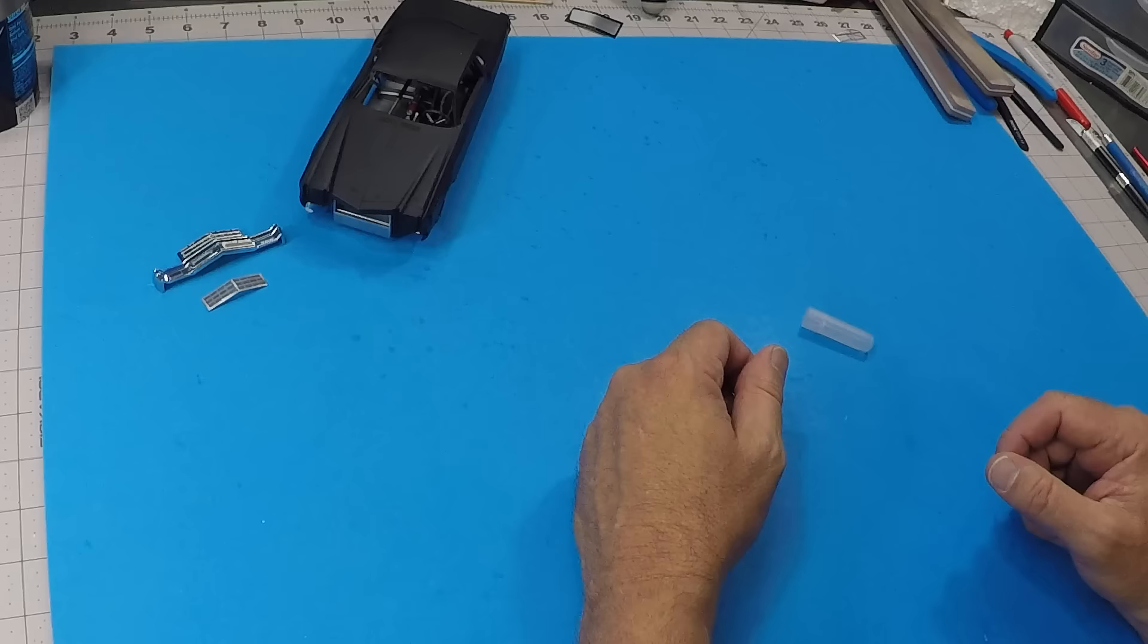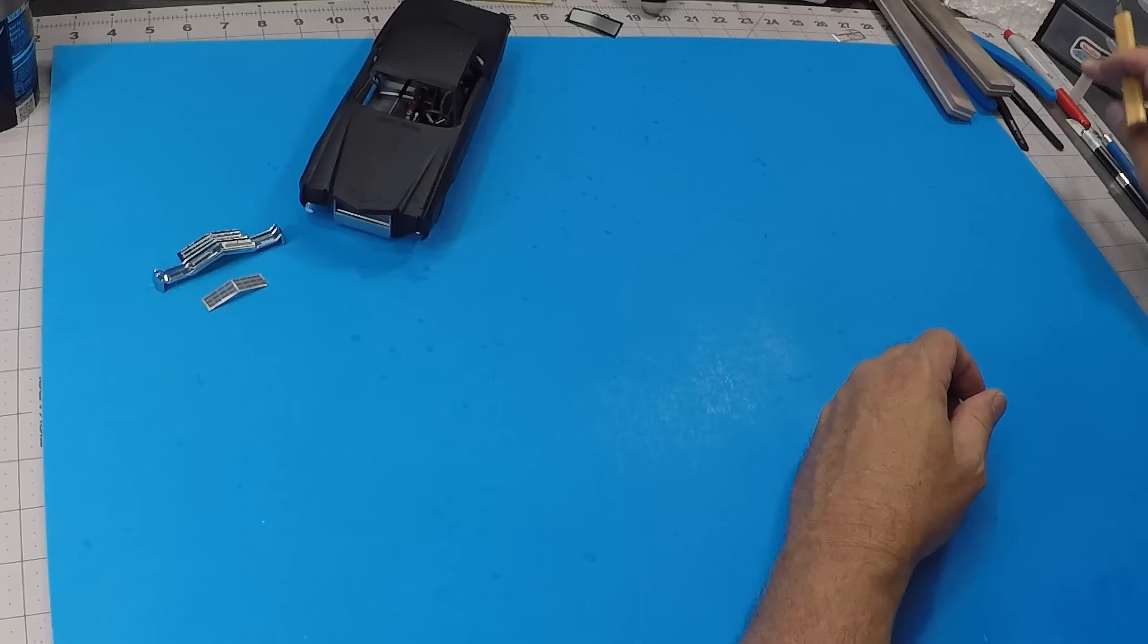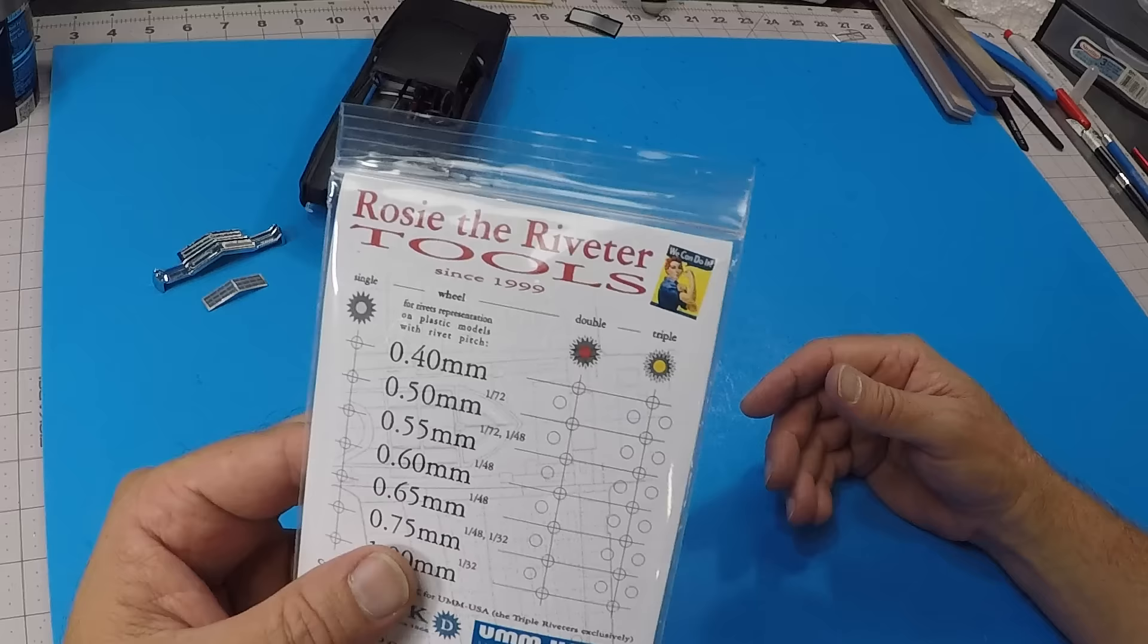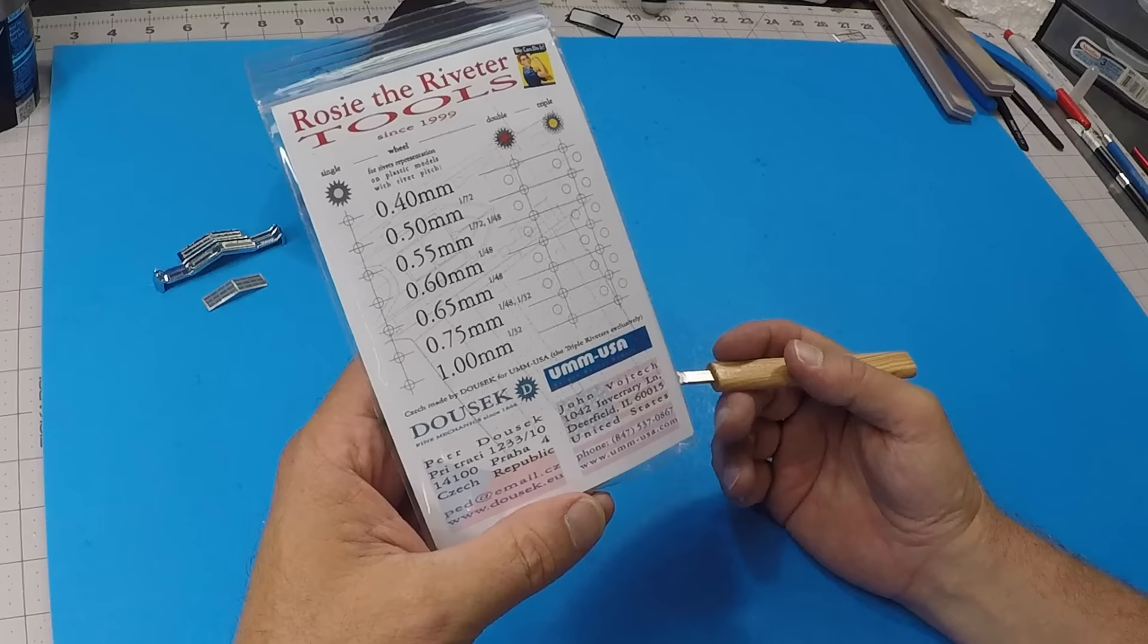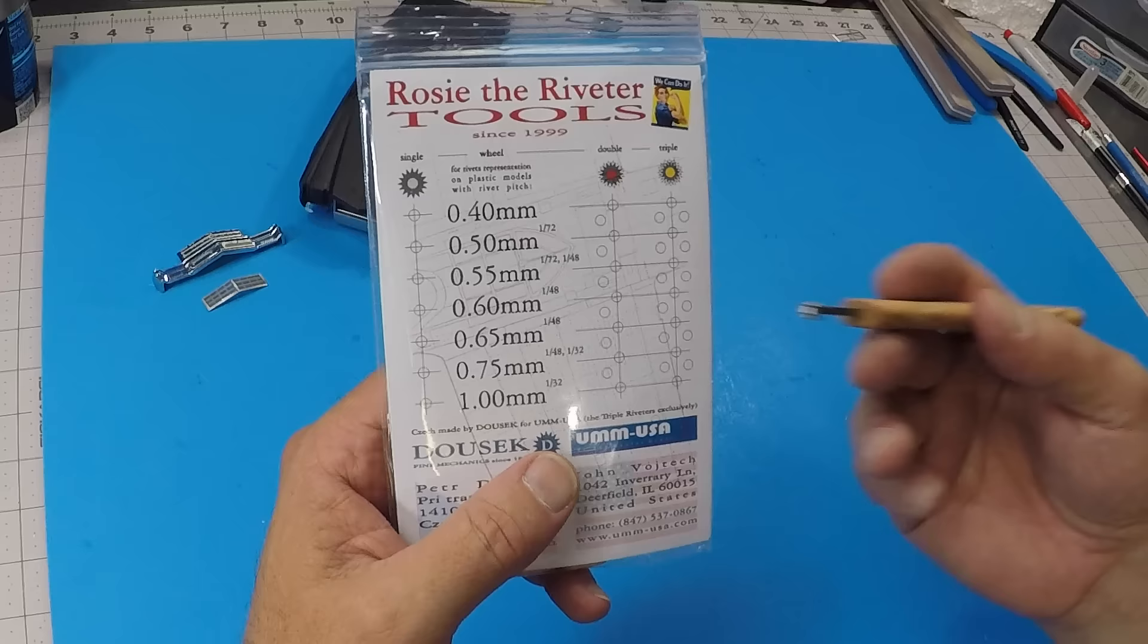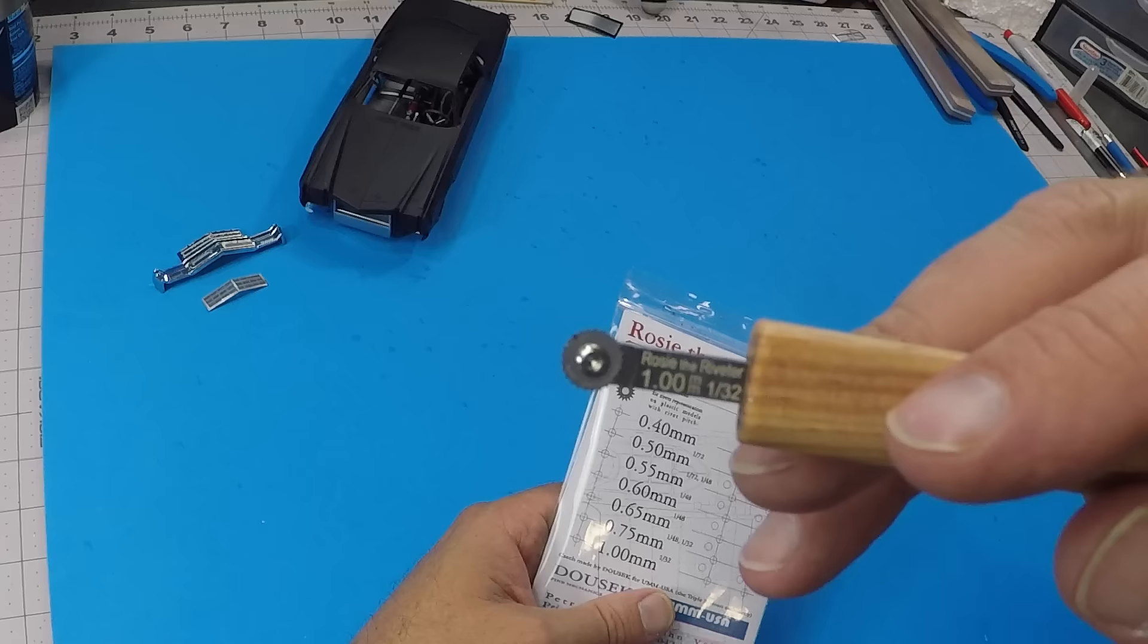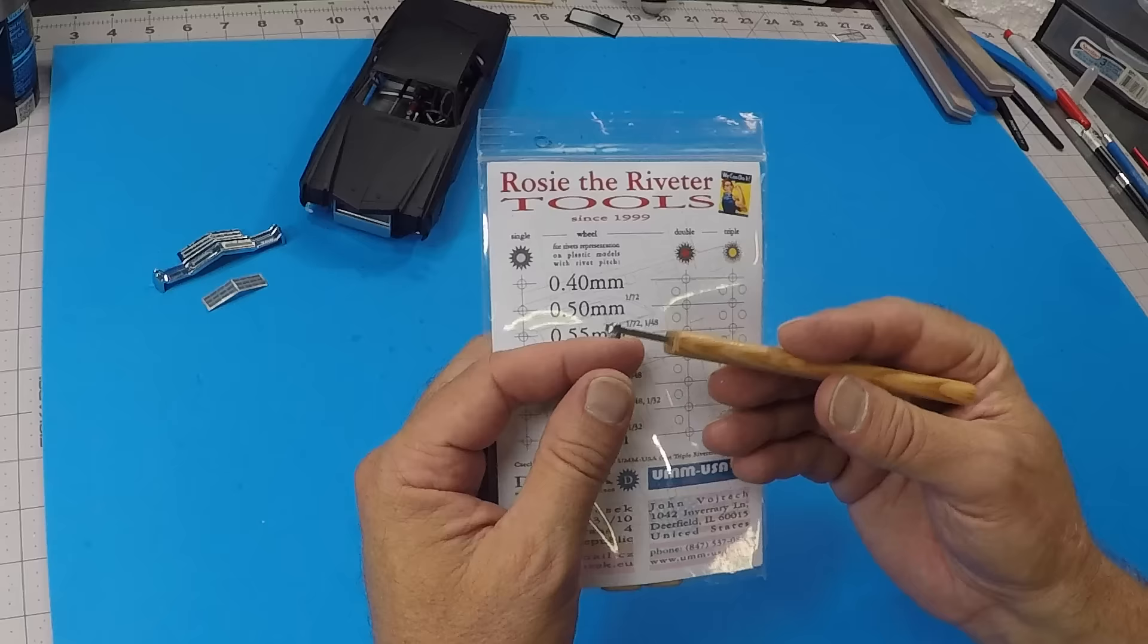A rivet tool. I've gotten a lot of questions about my rivet tool. This is the Rosie the Riveter rivet tool. You can get these from Sprue Brothers. These are used a lot in aircraft modeling to redo blown out recessed rivet detail on aircraft. You can see this broke out into aircraft scales, 72nd, 148th and 132nd. The one I'm using here is the one millimeter for 32nd scale aircraft and it just seemed to look right. I just kind of did it by appearance.